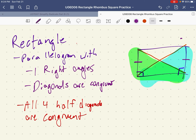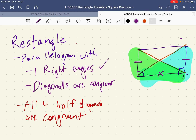They have these sides that are congruent because they're opposite sides of a parallelogram, this side which is reflexive, and they have a right angle here and a right angle here. So these two triangles are congruent by SAS, making the diagonals congruent. So if you have a rectangle, then you have congruent diagonals.